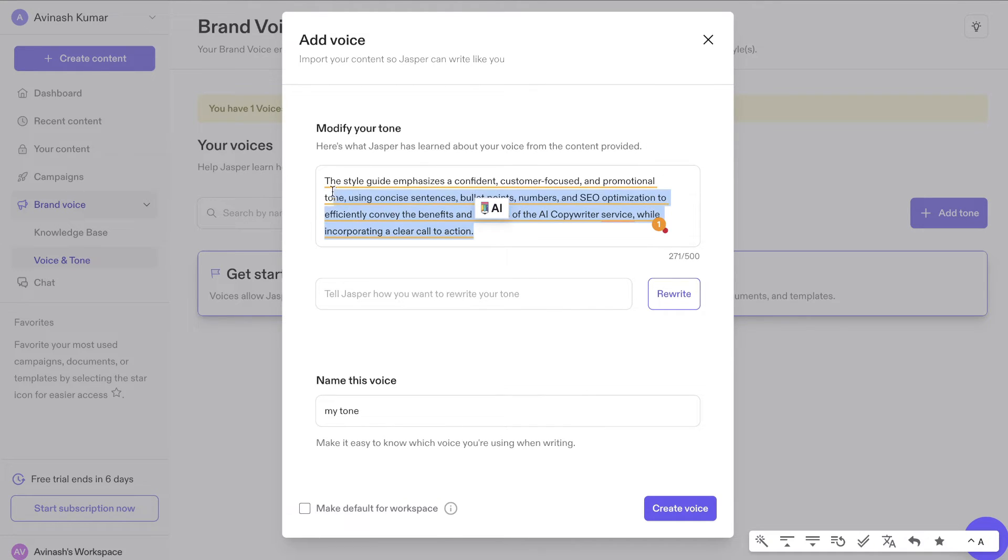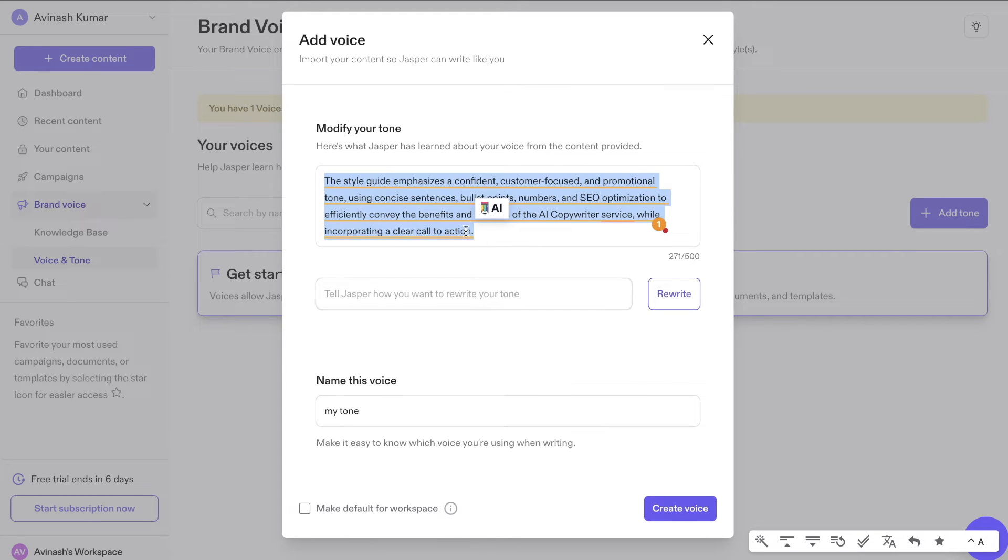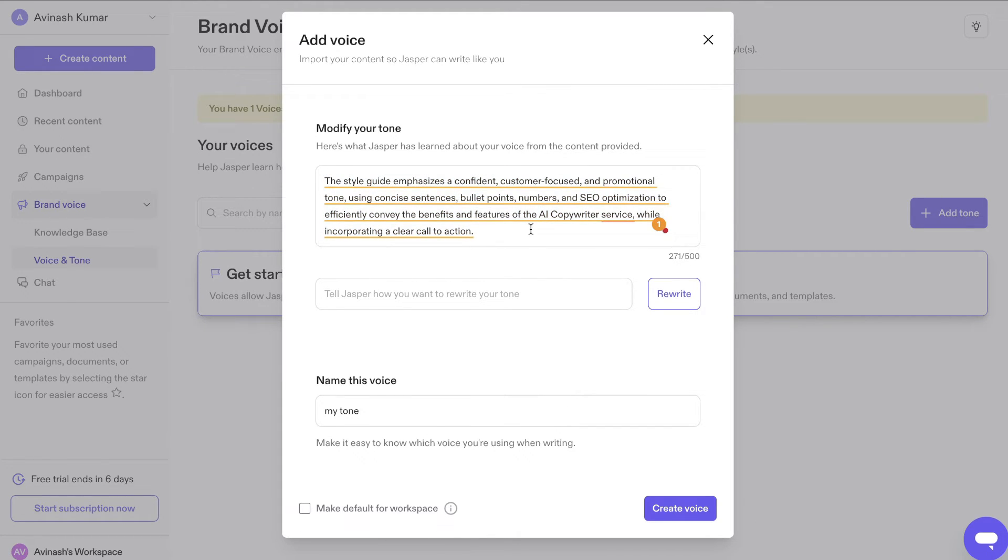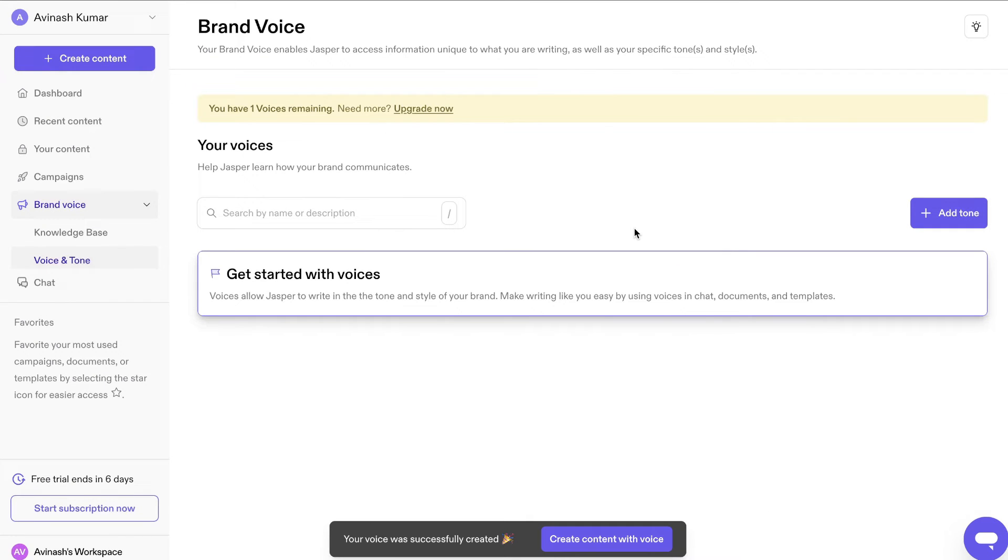So once Jasper is able to scan your website, then they'll be able to give you a summary of your tone. And once you have that summary, if you like it, then you can keep it as is and you can create that voice. And that's the voice that Jasper AI will now use when you're creating content.